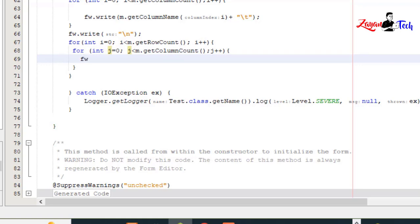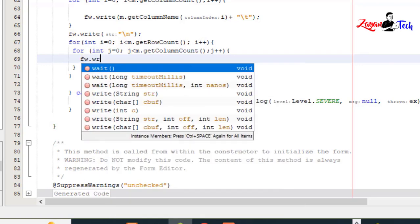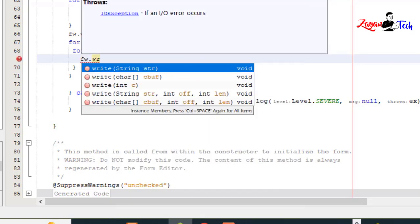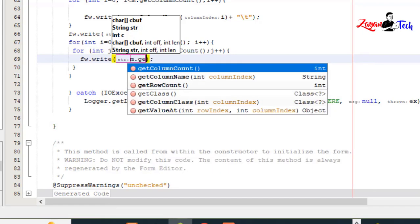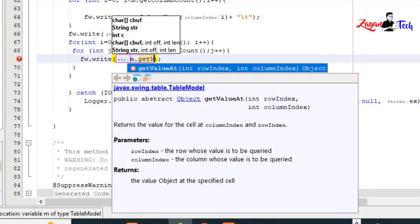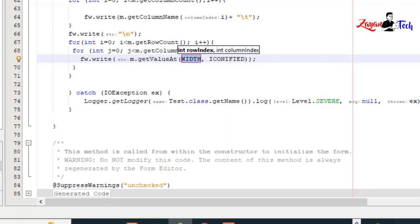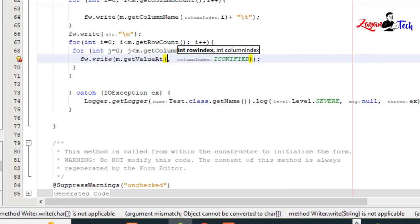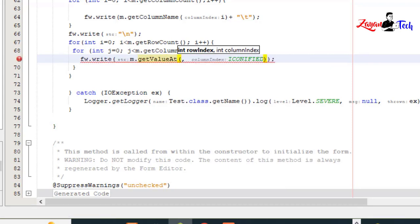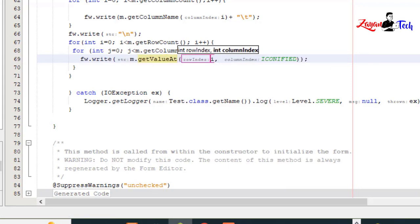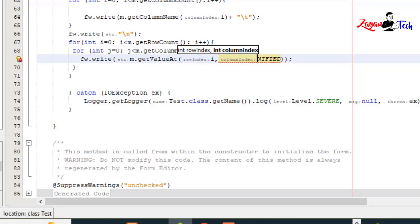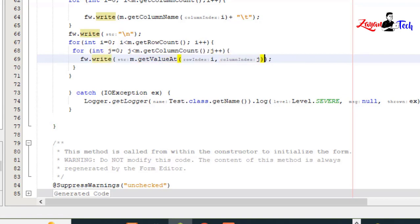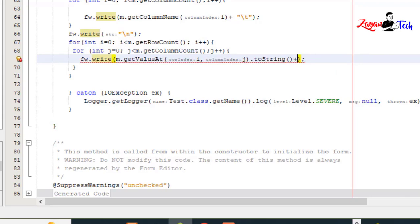fw.write(m.getValueAt(i, j).toString() + "\t");